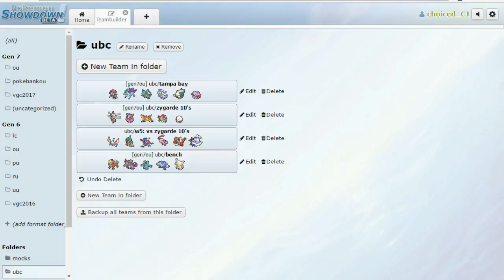In case you guys can't see it on the screen, I'll go ahead and read off his team. He is Weavile, Suicune, Nidoqueen, Goodra, that other thing, Snorlax, Forretress, Medicham, Mega Medicham that is, Aromatisse, Moltres, Hoopa, and Electrode.